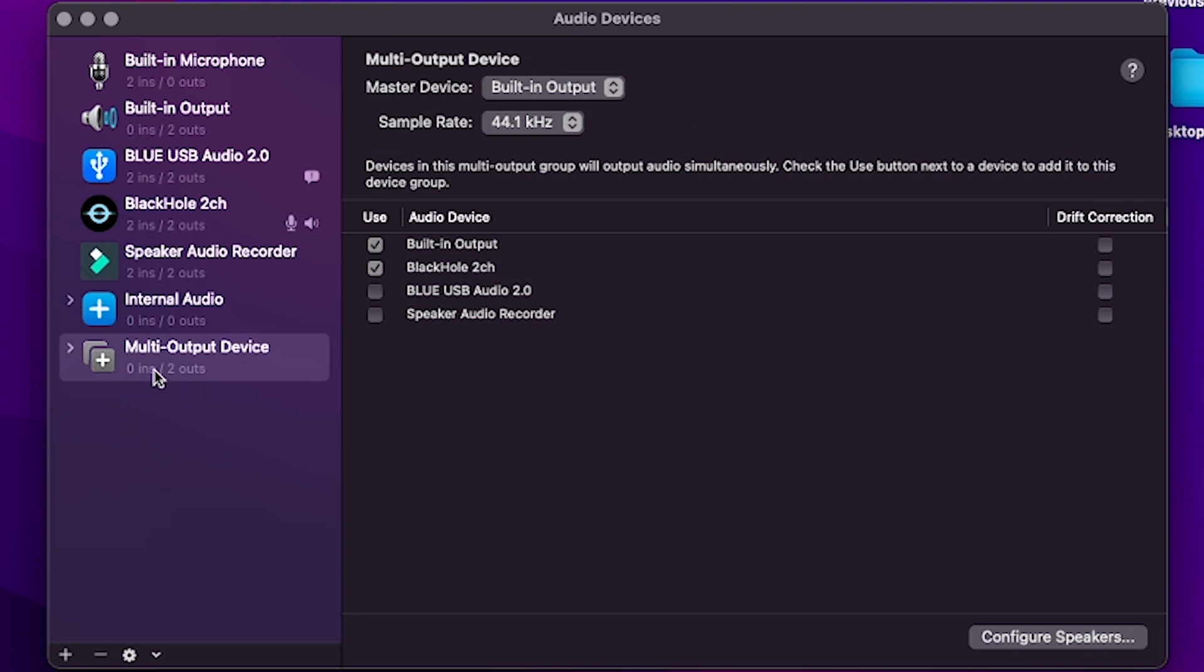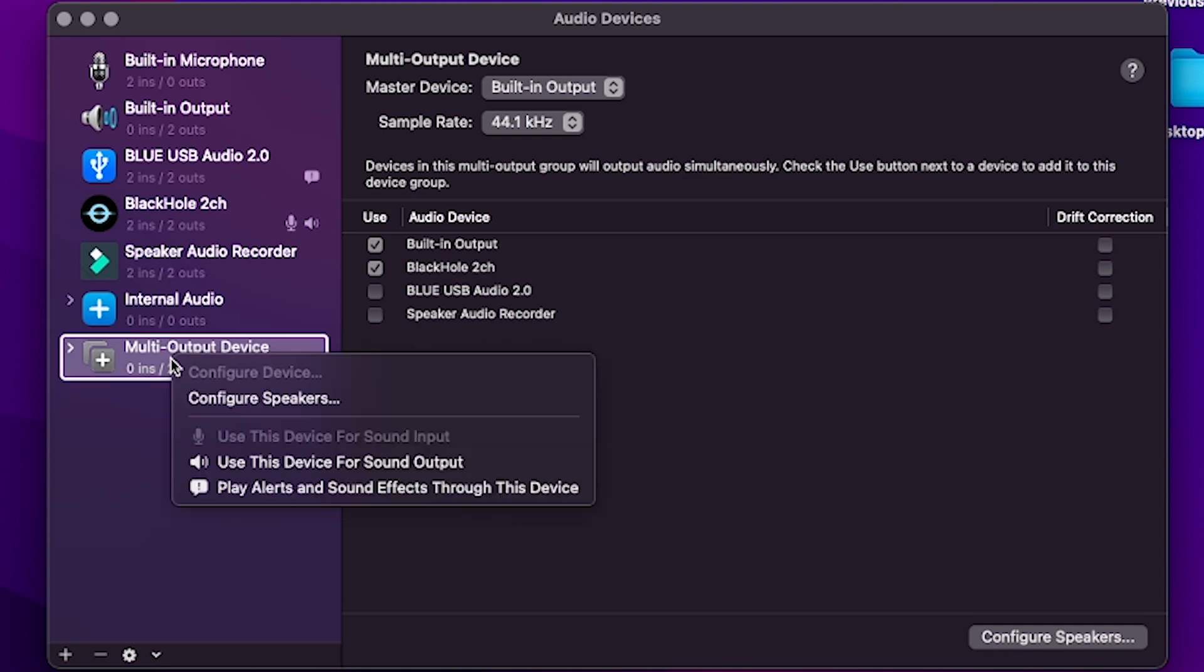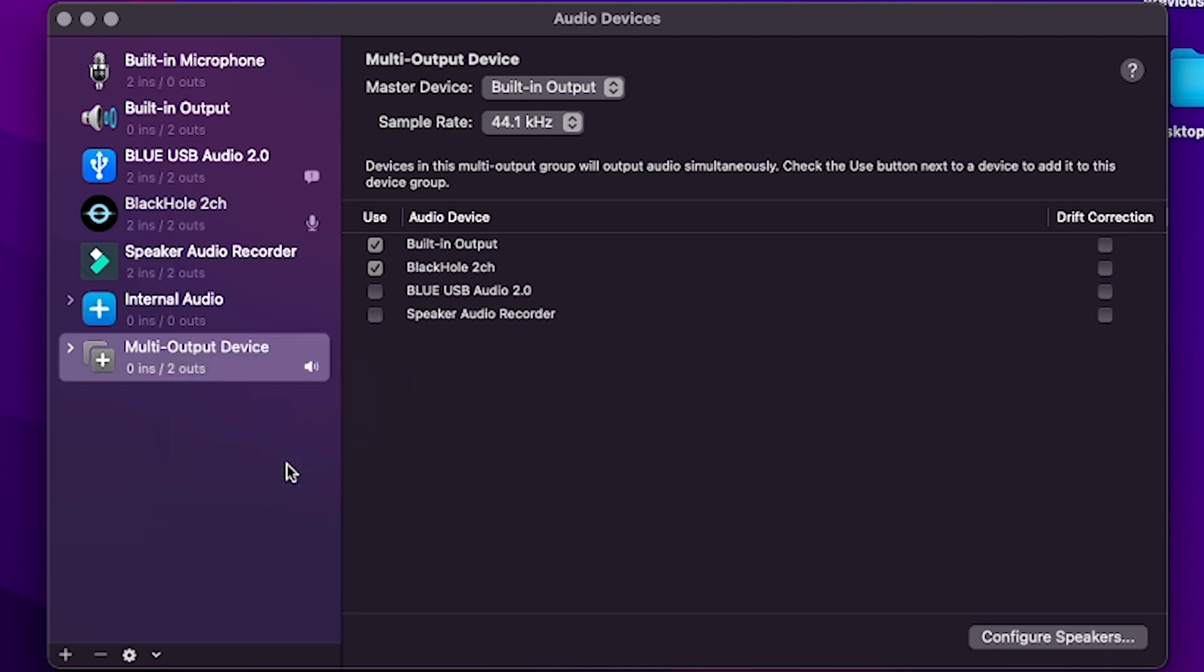The last step while we're still on this window here: highlight Multi-Output Device, right click it using the two finger press, hold, highlight Use This Device for Sound Output, and then release to select it.